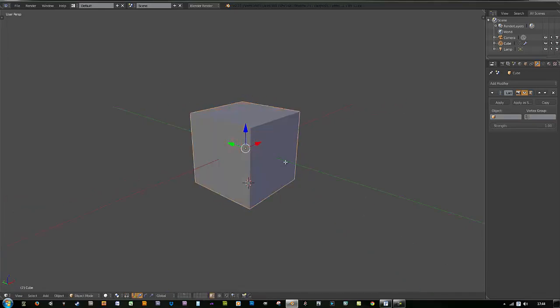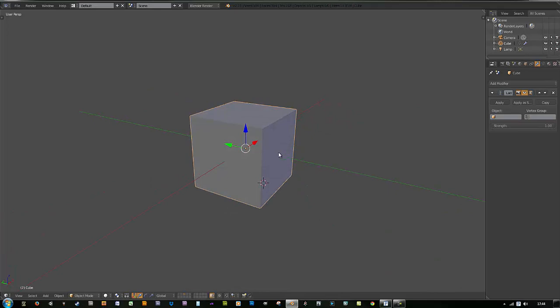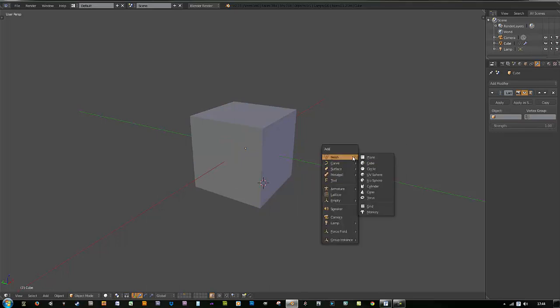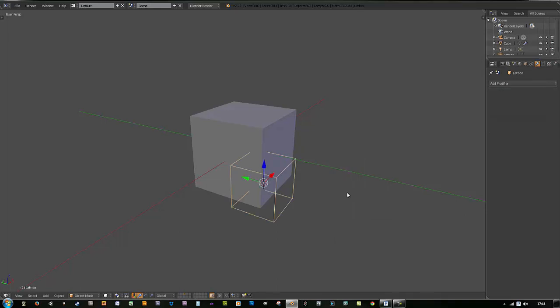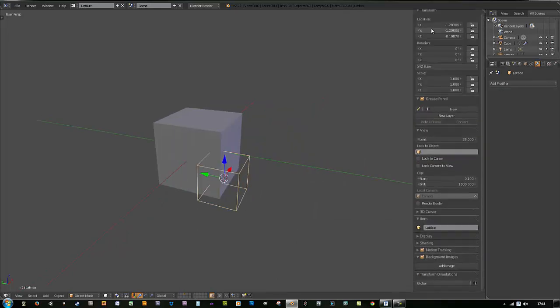Now we got a box that's subdivided, but still not working. What we need to do is create another object to interact with this, which is the FFD modifier you have to create. Go ahead and do a Shift A and hit your lattice modifier once again.